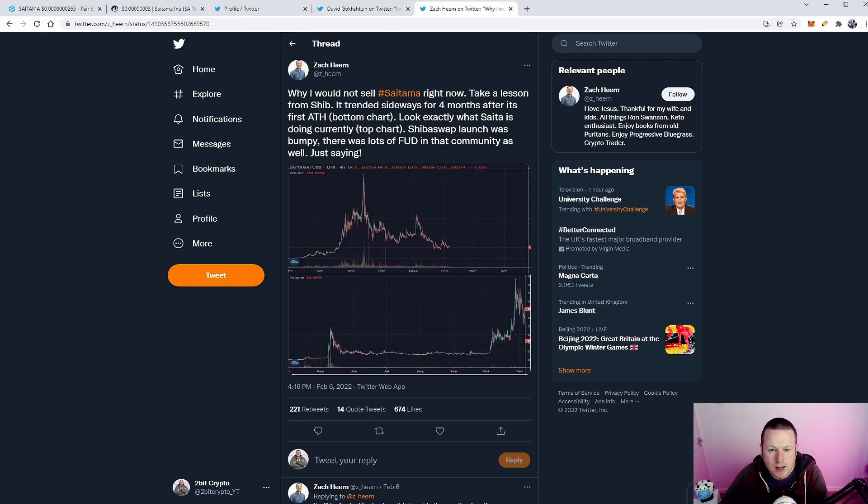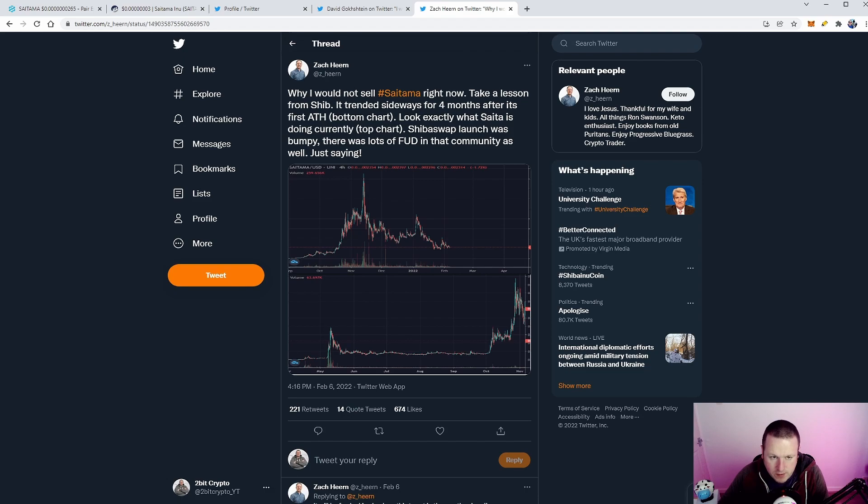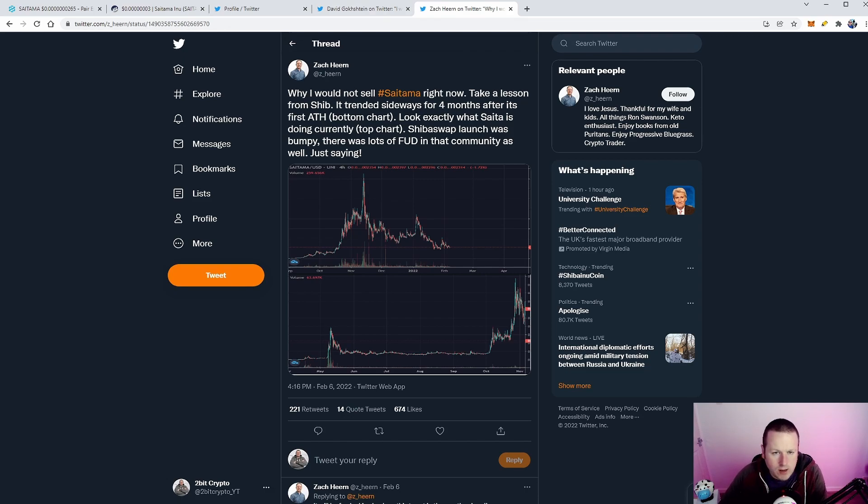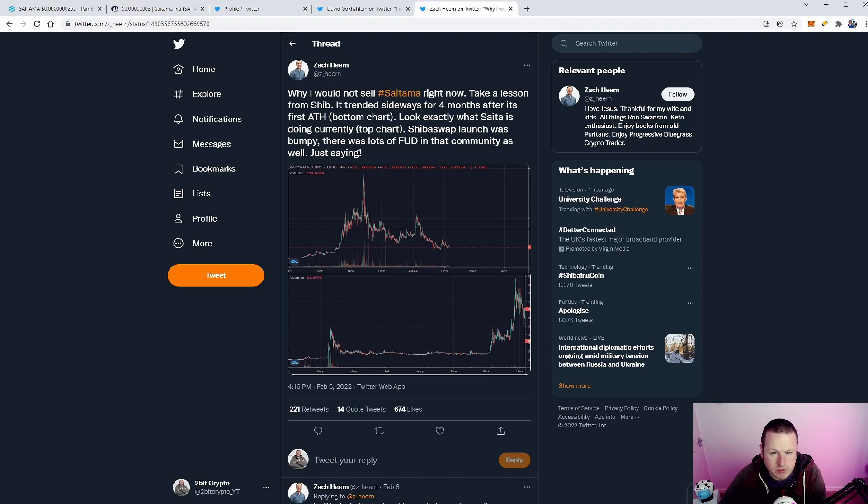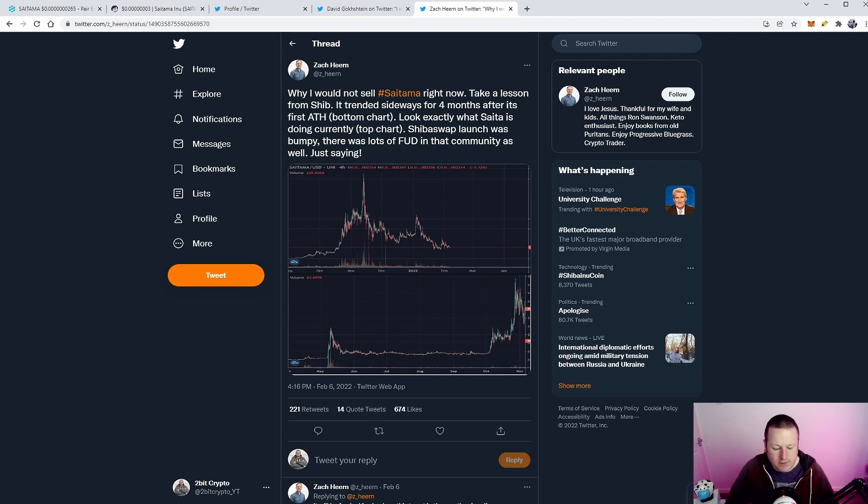Let me know in the comments down below what you think. And then I saw this tweet from Zach Home, which I thought was a really interesting tweet. It says, 'Why I would not sell Saitama right now. Take a lesson from SHIB. It trended sideways for four months after its first ATH at the bottom chart.' This is the SHIB chart here. Look, exactly what Saitama was doing currently on the top chart. Shiba Swap launch was bumpy. There was lots of FUD in the community as well.